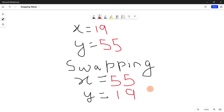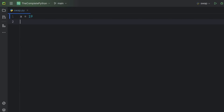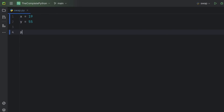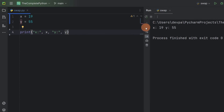Next, we will write a program where we will swap values between variables. Suppose x is storing 19 and y is storing 55. I will display the value that variable x and y are storing — first x, then y. Now if I run the program, you can see x is storing 19 whereas y is storing 55.